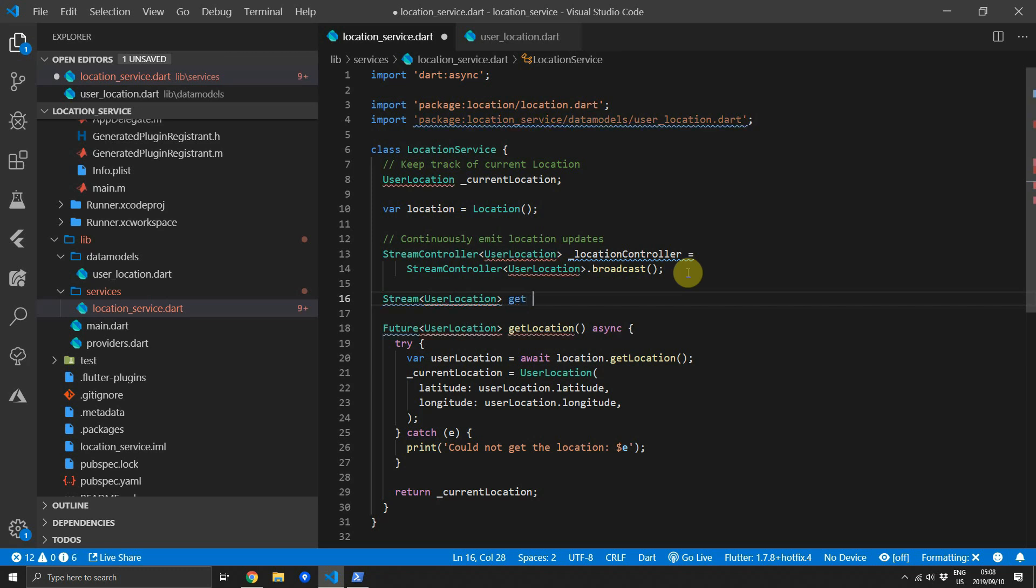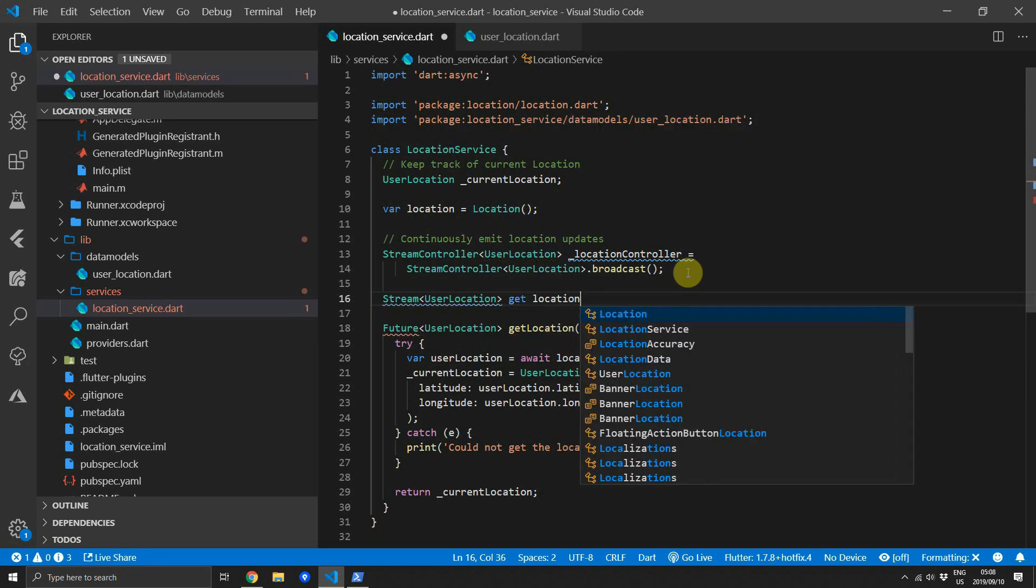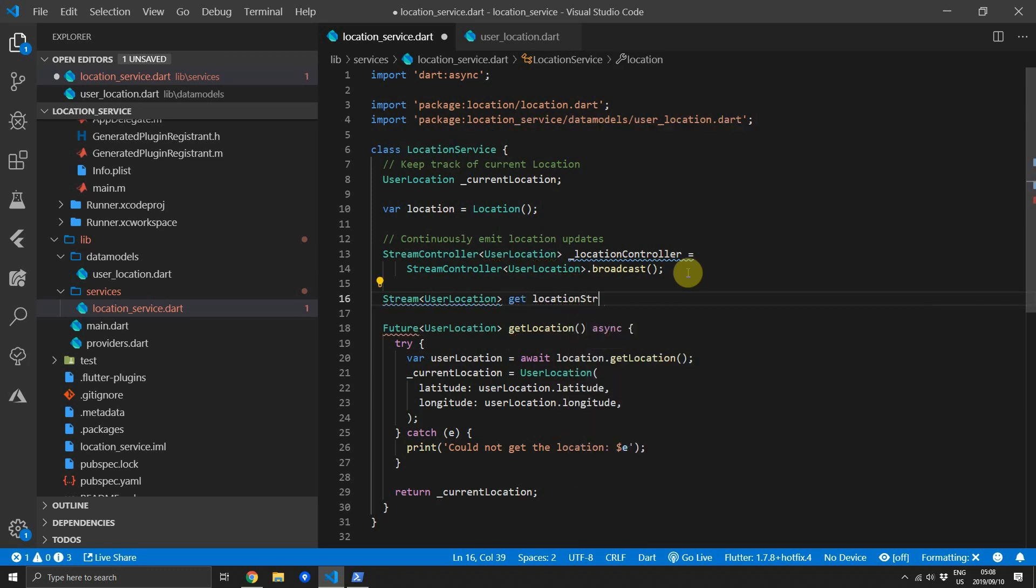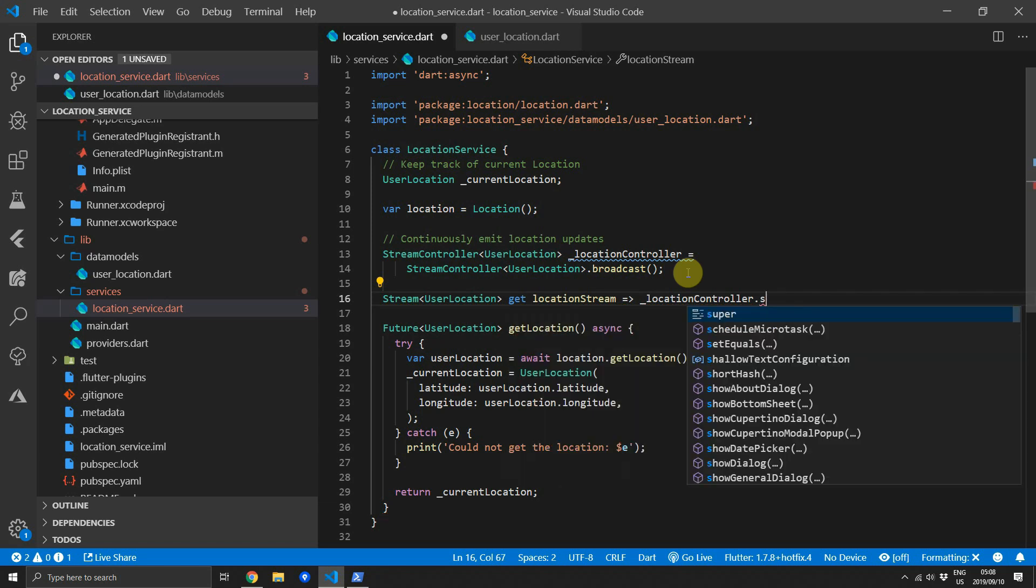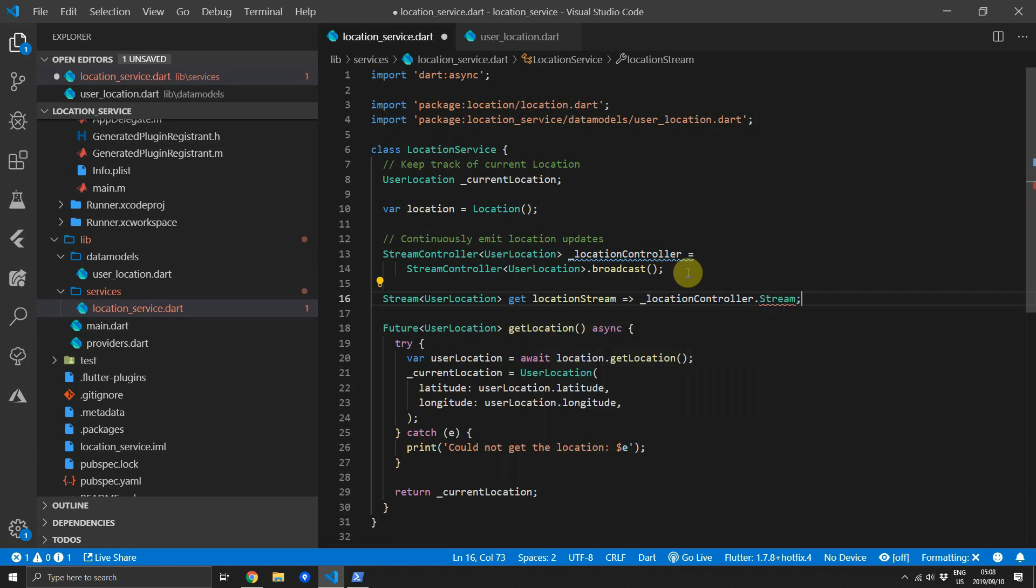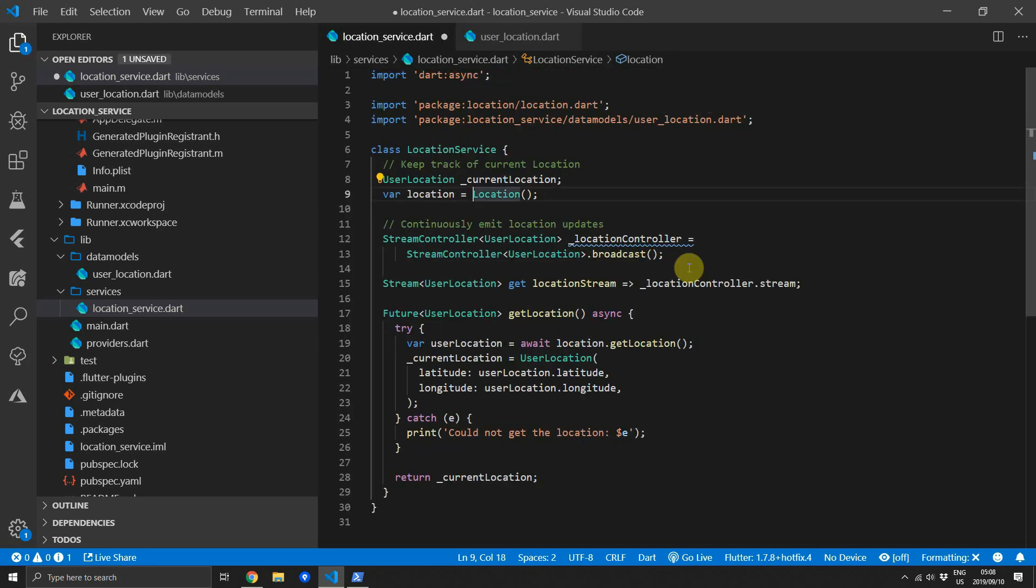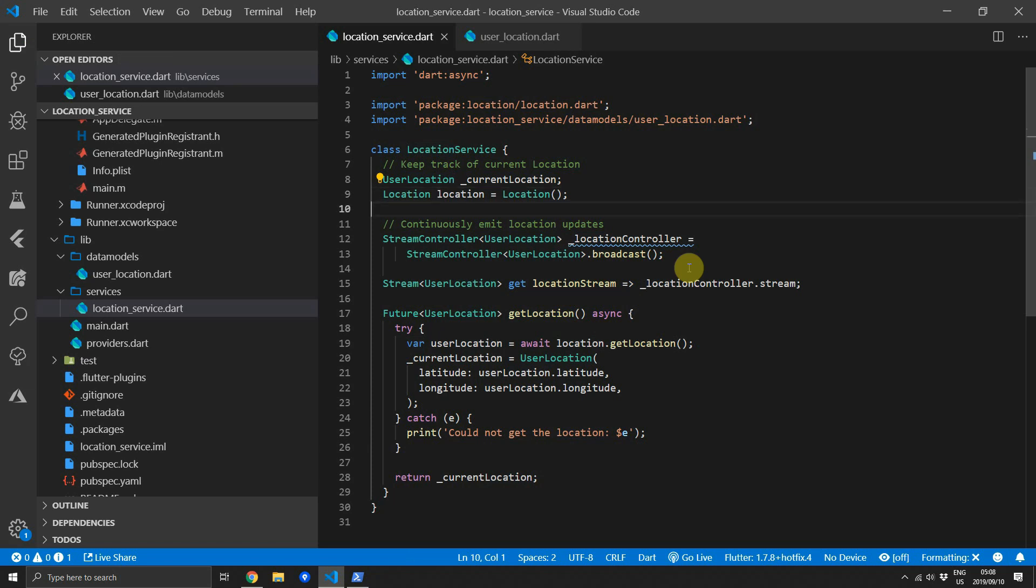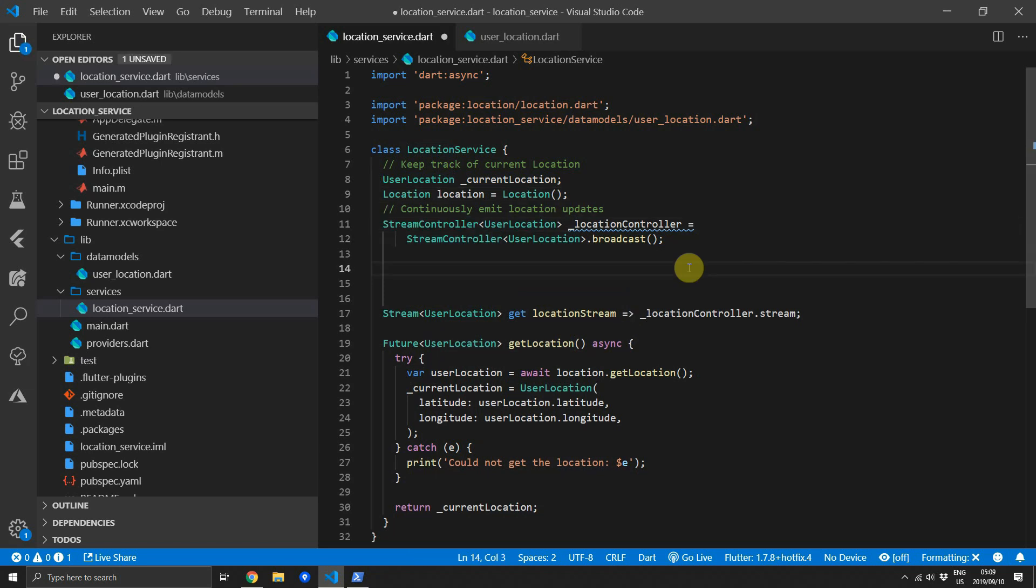Then we want to expose the stream that we'll use through provider. We'll create a property stream of type UserLocation. We'll call it locationStream and it will return the stream from the locationController. I'm not a big fan of using variables in the class field definitions so I'm going to change the variable to the type of Location.